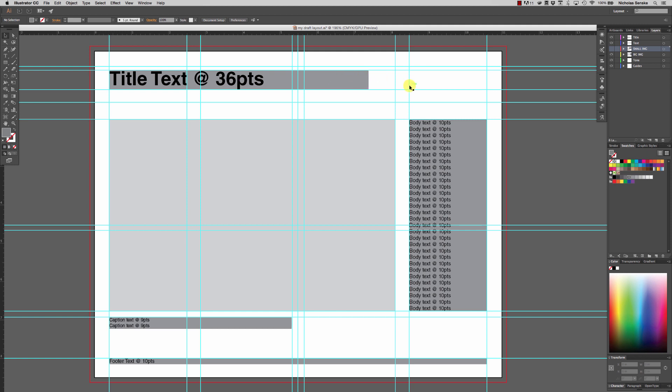And the idea here is just to kind of work through an example layout in Illustrator that we're then going to translate to InDesign. And when you would do this process yourself, you would not necessarily start in Illustrator in the future. Once you know InDesign, you could go ahead and do that. But this is just something that I'm doing for this particular example, just because it's something that you're more familiar with.